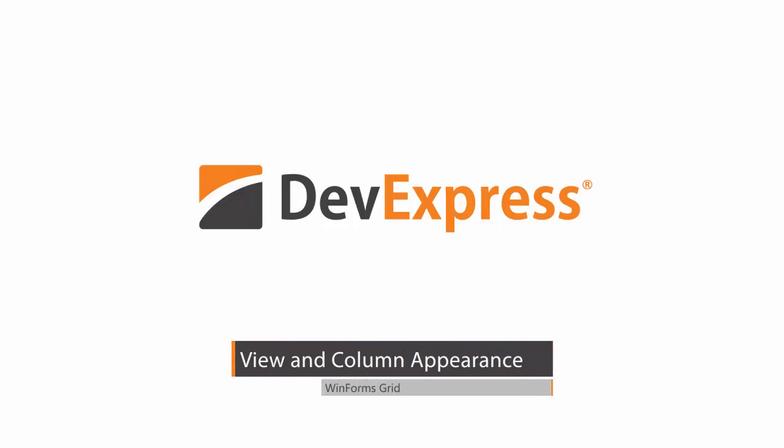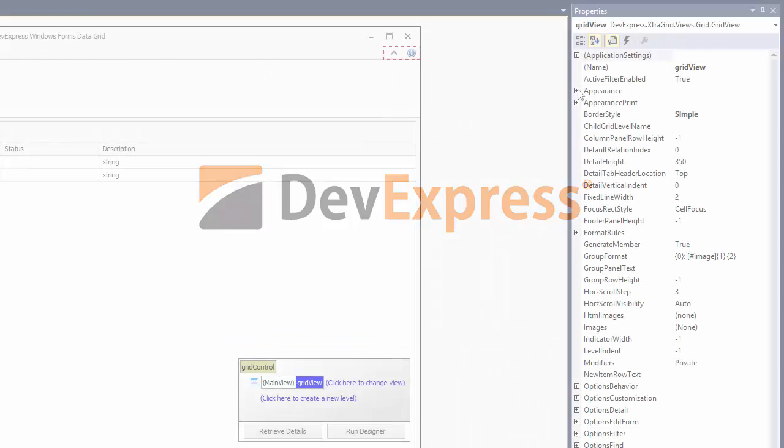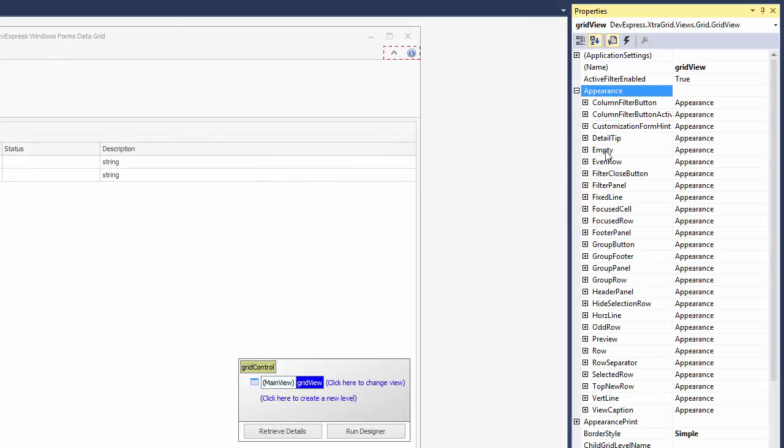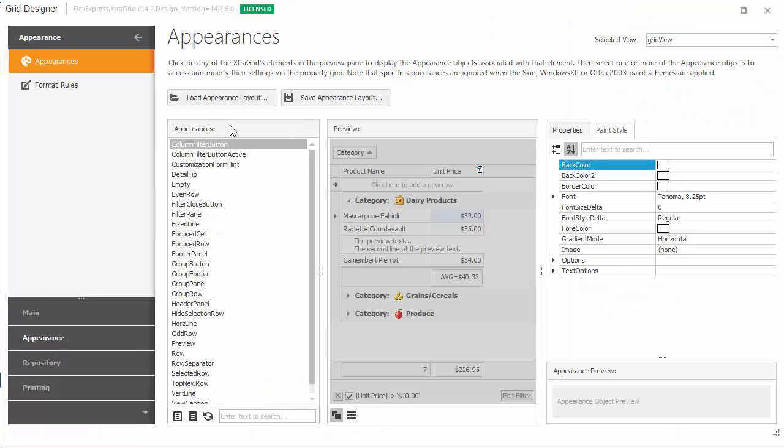In this video, you'll learn how to access the grid view's appearance settings via the property grid or by using the grid controls designer.